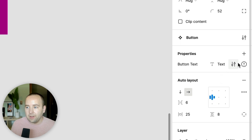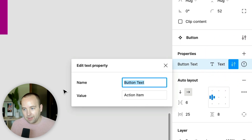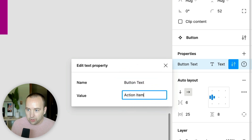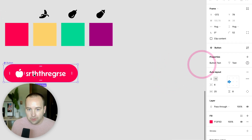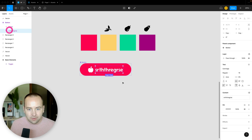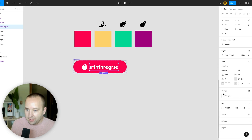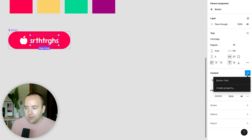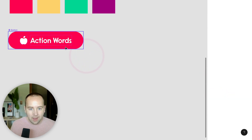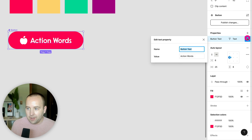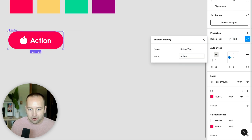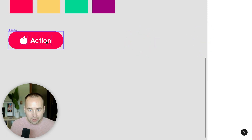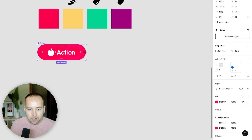I'll set the default value to 'action words' — something generic for a UI element. Now I need to connect it: I select the text layer, go to content, and click 'add text property.' My 'button text' property appears and I can link it. Now I can change the button text property to something like 'action' and everything reflows correctly.